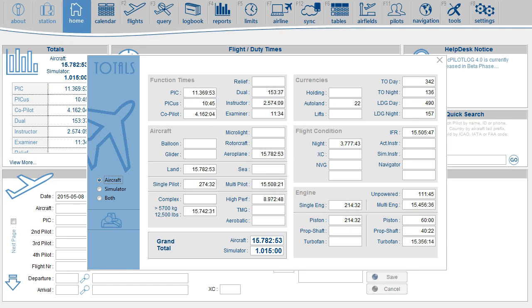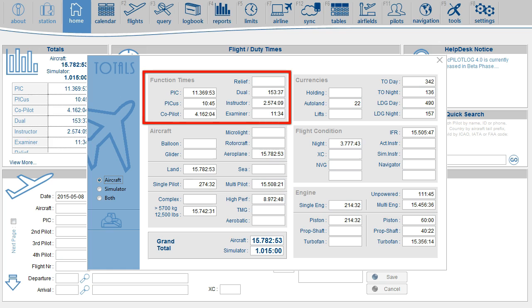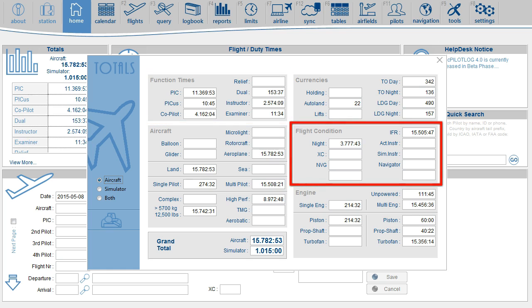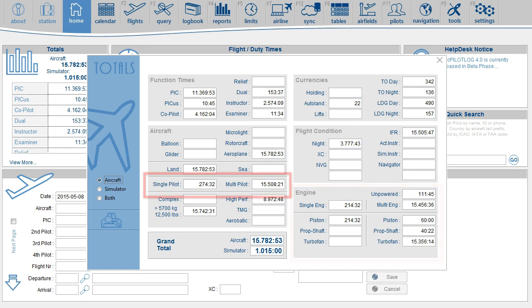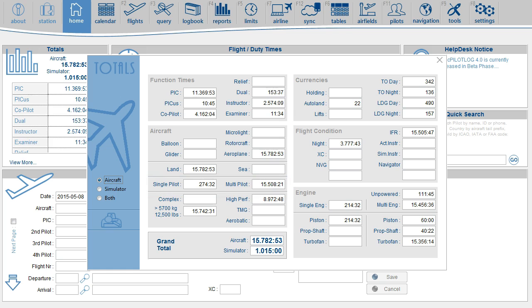The totals page shows the totals for your function time and condition time. It's also showing a breakdown for single engine and multi-engine, and for single pilot and multi-pilot. These breakdowns were taken straight from your aircraft properties. As mentioned before, you should not set up a user time field to log aerobatics because this is taken straight from your aircraft properties.